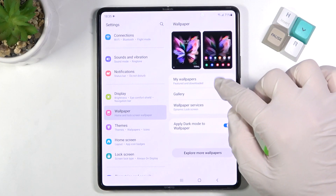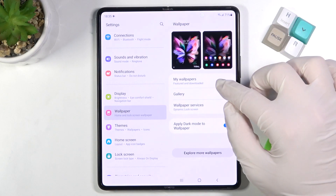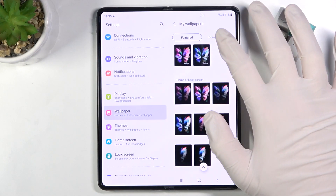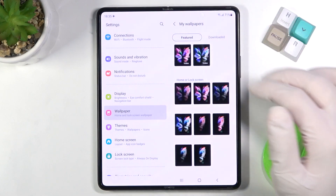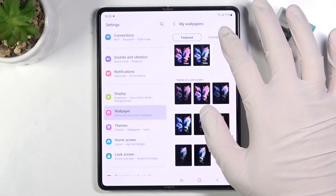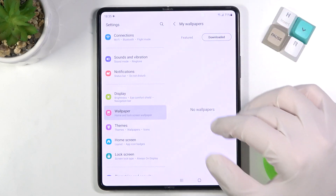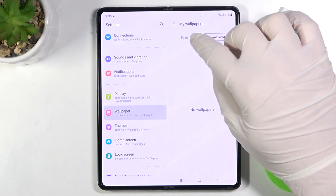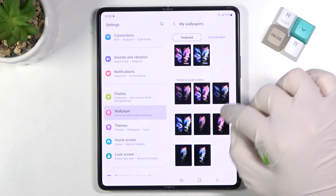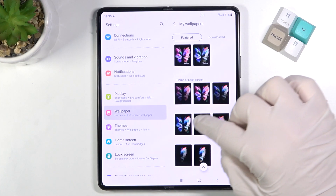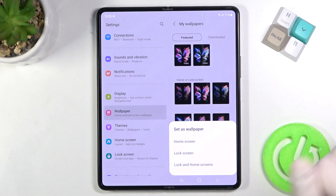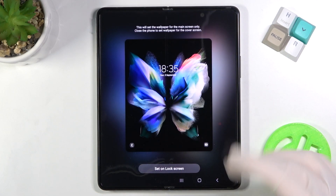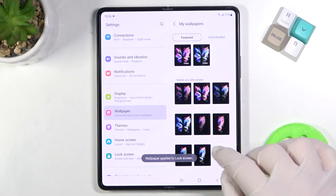I'm going for the wallpapers that are on this smartphone. Here we get a couple of default wallpapers. We can also pick a downloaded wallpaper, but I didn't download any picture, so I'm going to select this one. Then we have to choose the lock screen, click to confirm, and here we also get a preview of how it's going to look.